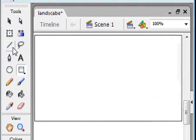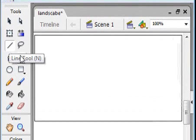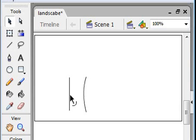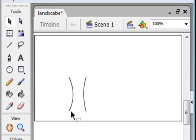Then you select the line tool and make it curve. Then you draw the bottom of the tree.